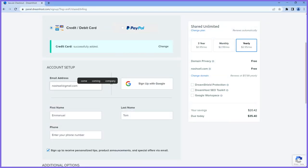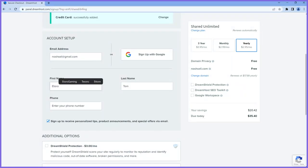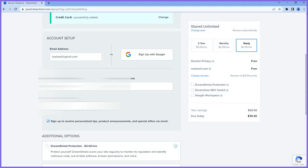After adding the card, I can now proceed to the account setup section. I have to give it an email that I'll use to log in to this account. I'll type in my email address — make sure your email address is correct, as that's what you use to log in. I'll also make sure my first name and last name are correct.